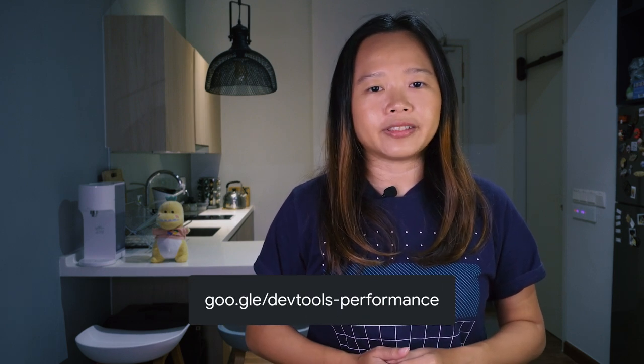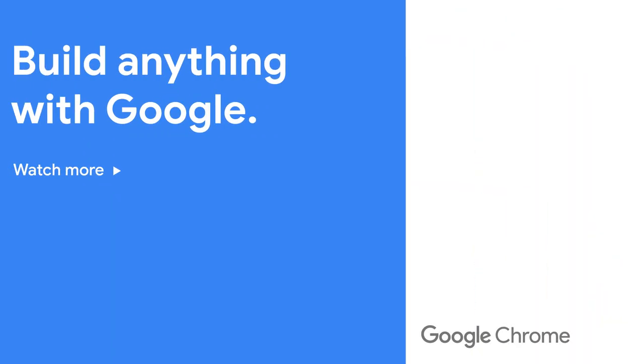And to learn more about the performance insights panel, go to gu.girls slash devtools dash performance. That's all. See you for the next DevTools Tips.